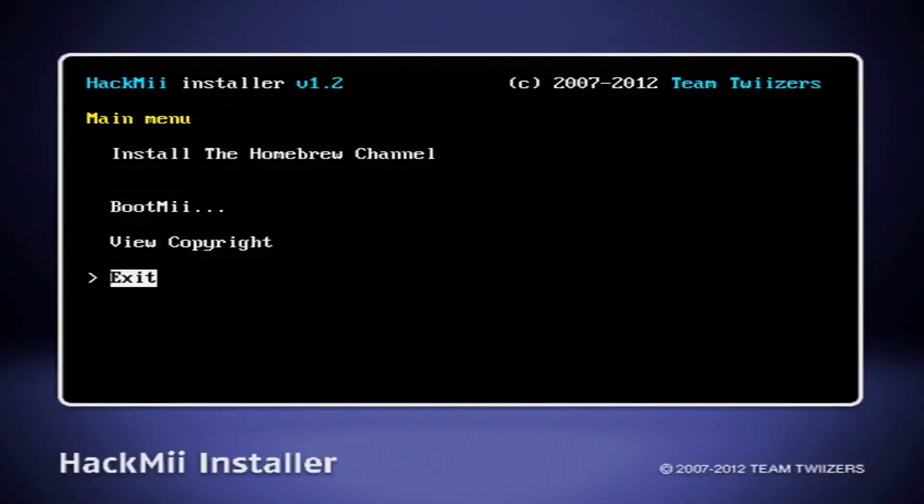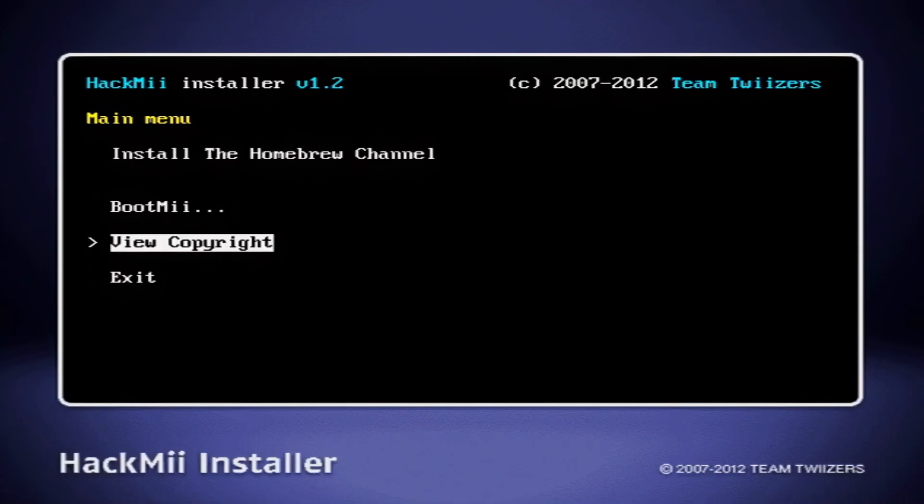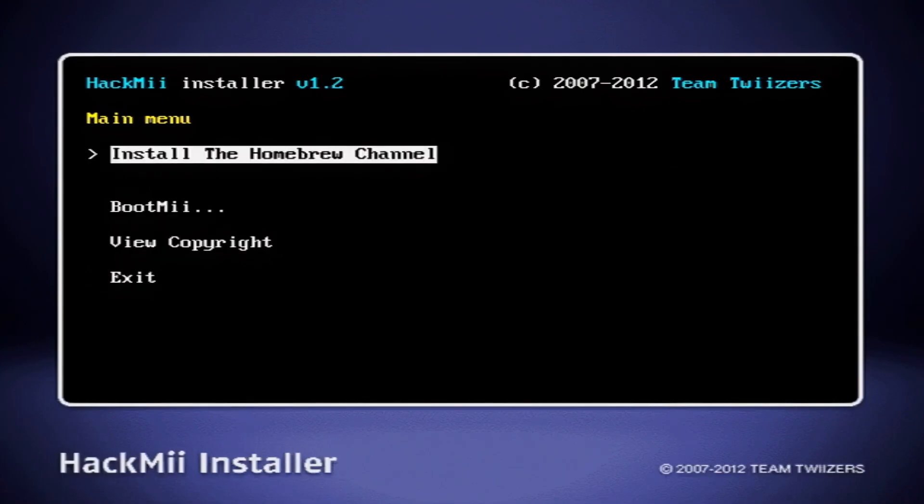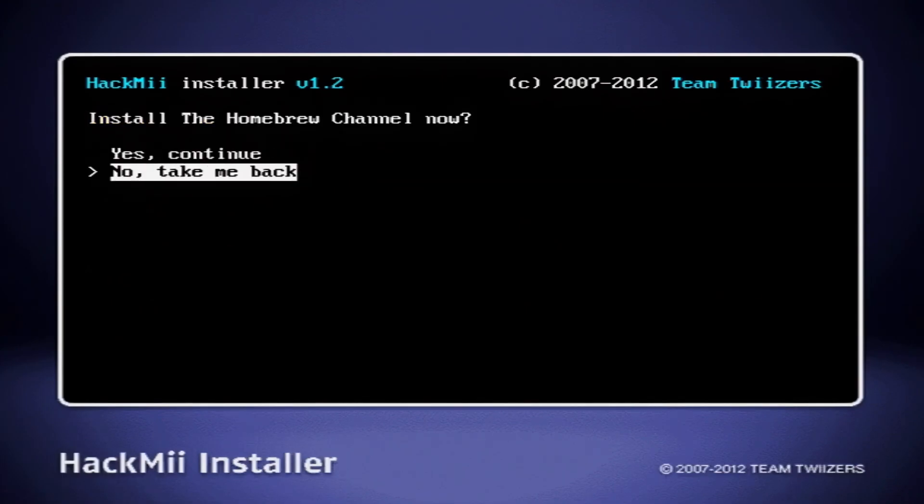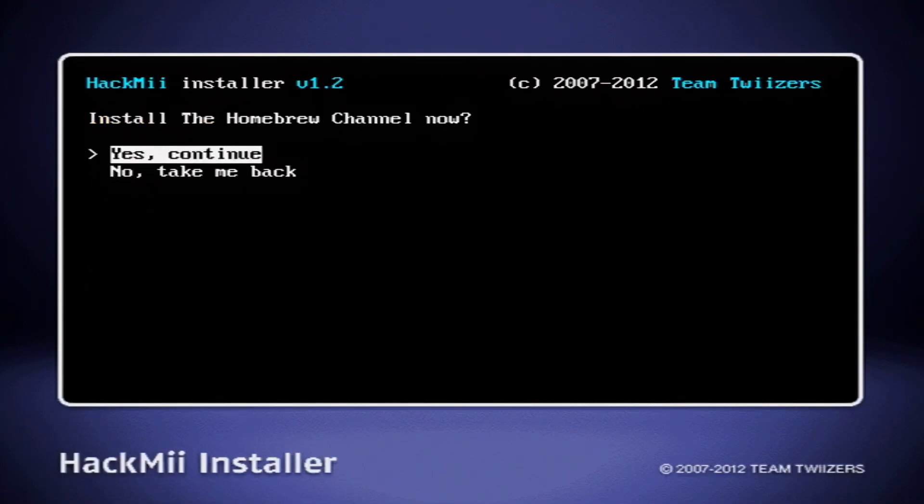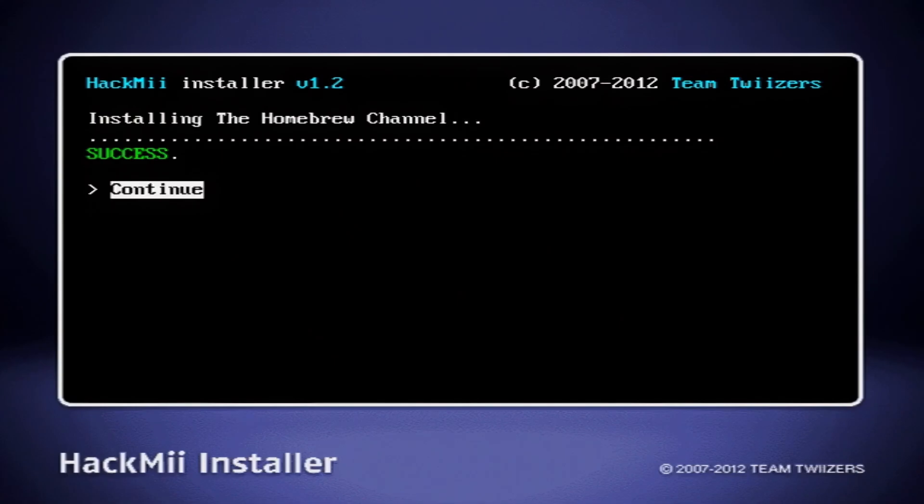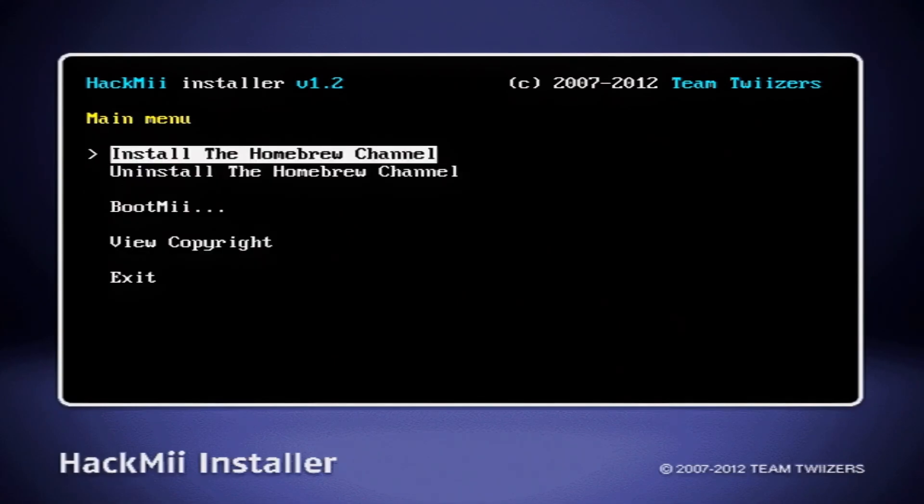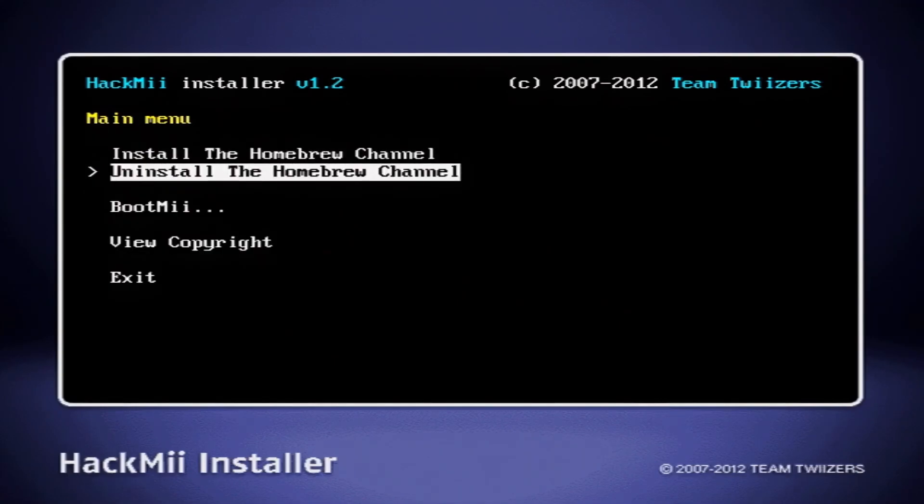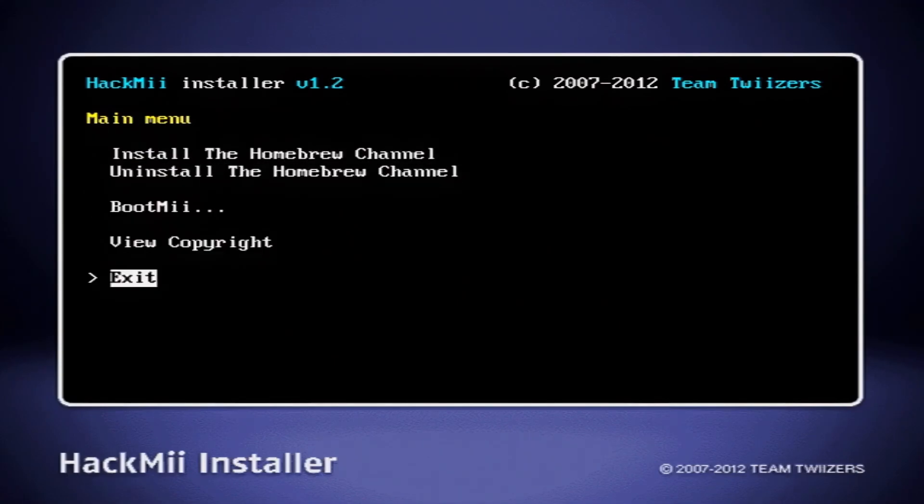And from here, it's pretty self-explanatory. We're just going to press install the homebrew channel. Yes, continue. And this is basically just going to install the homebrew channel on your Wii. And it successfully did. And now all we need to do is simply exit the HackMii installer. And that's it.